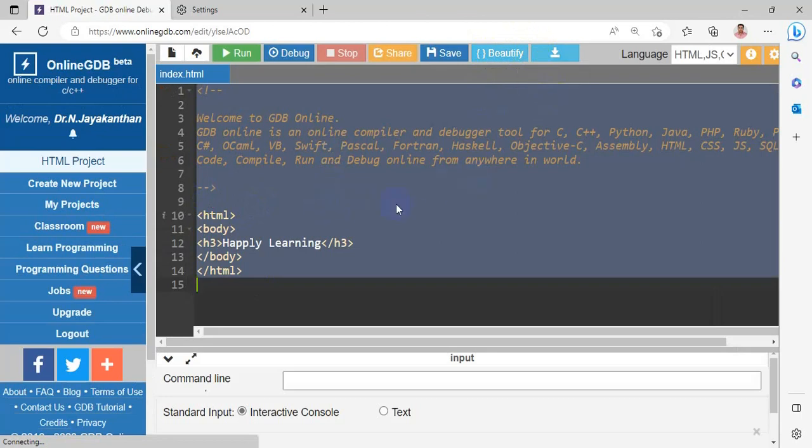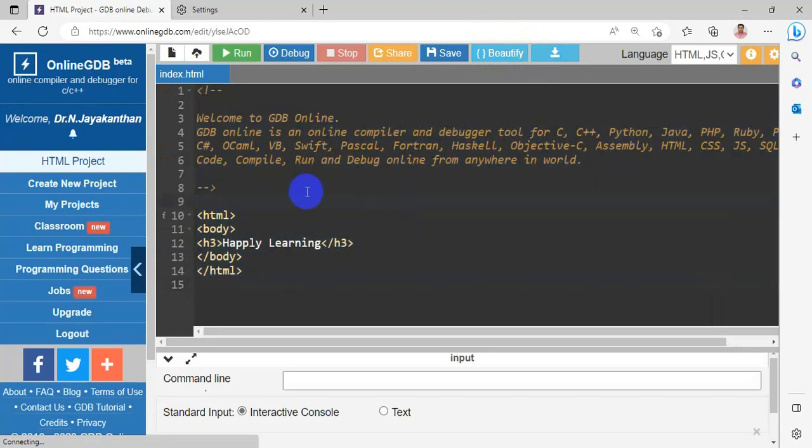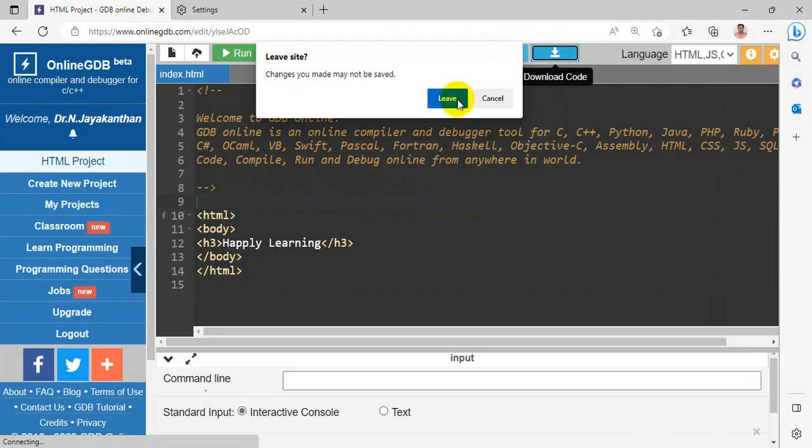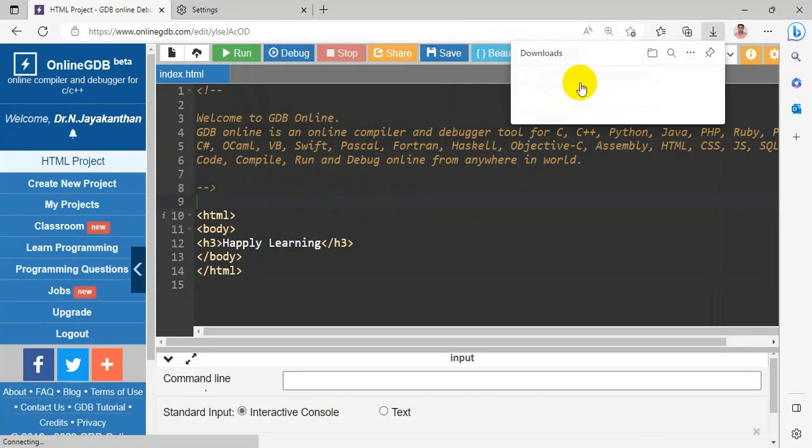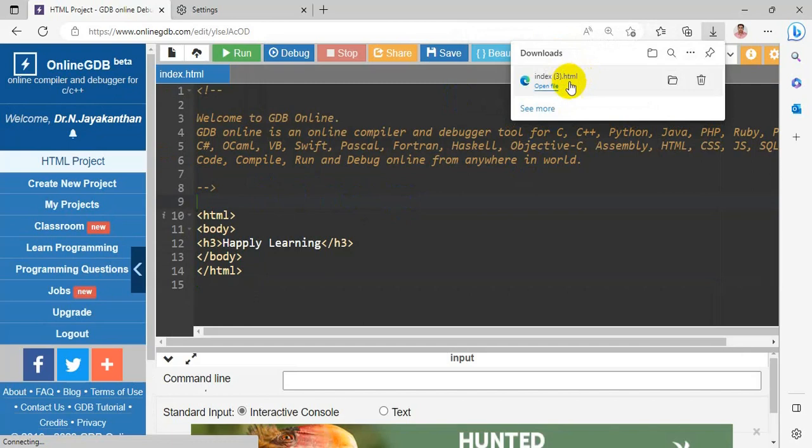If you want to download the code, you have to select this download code option. The code will get downloaded in your download file.